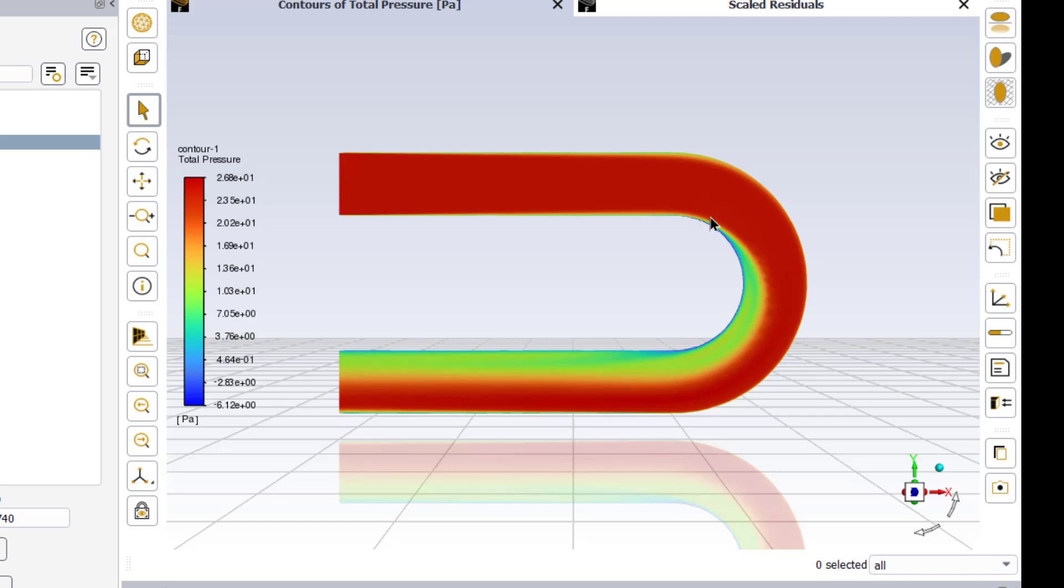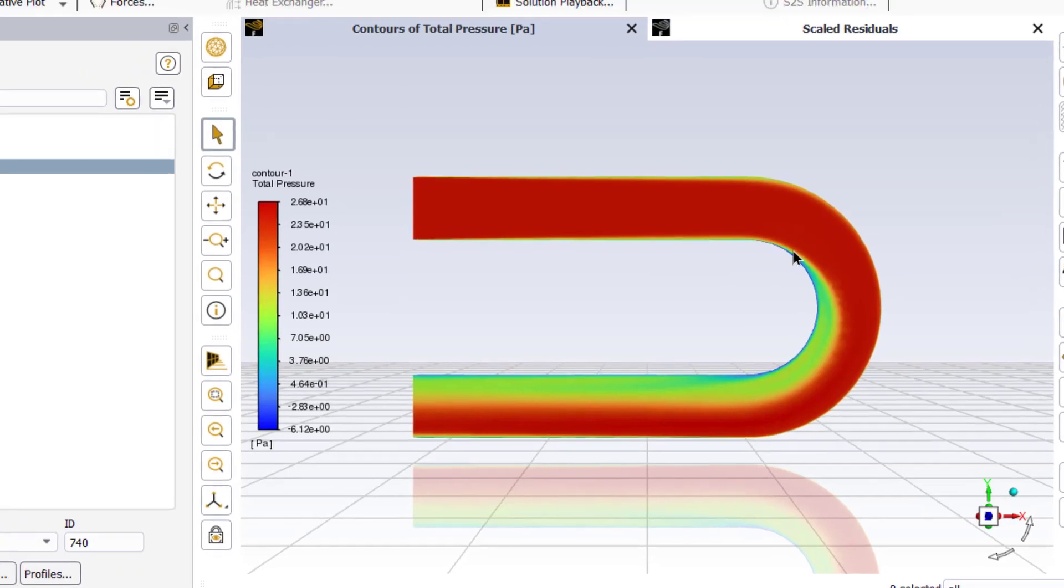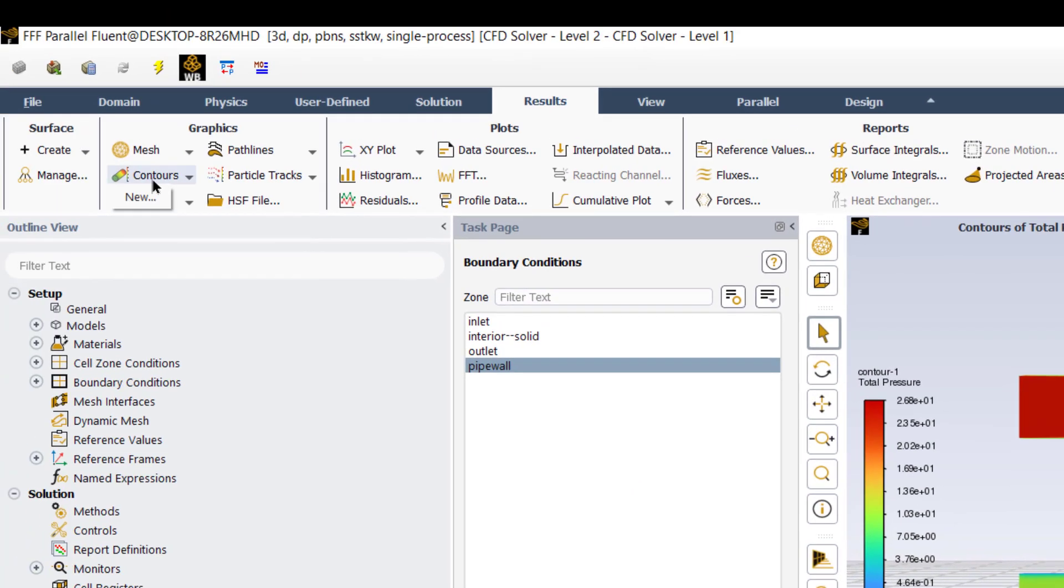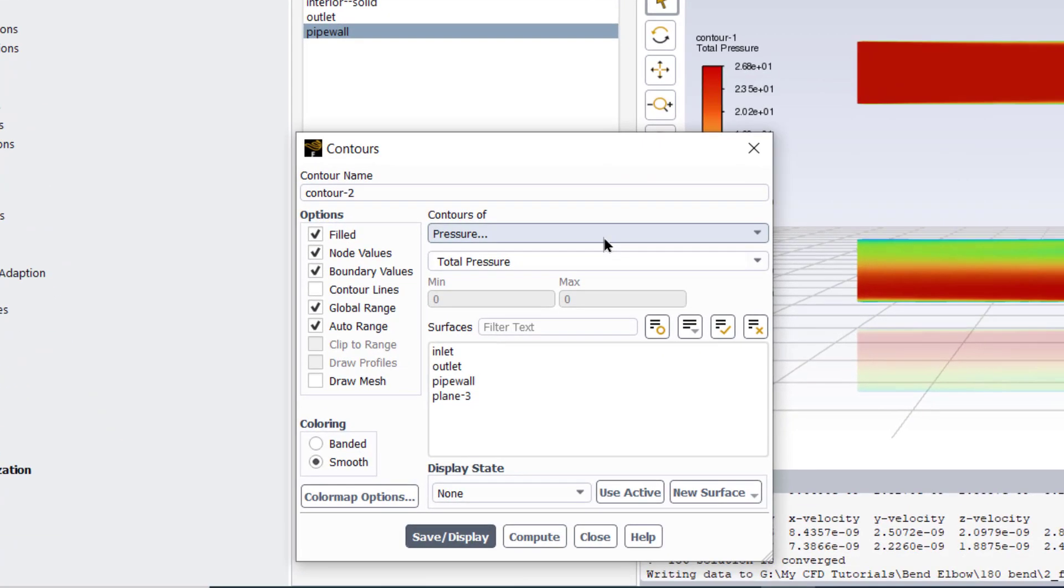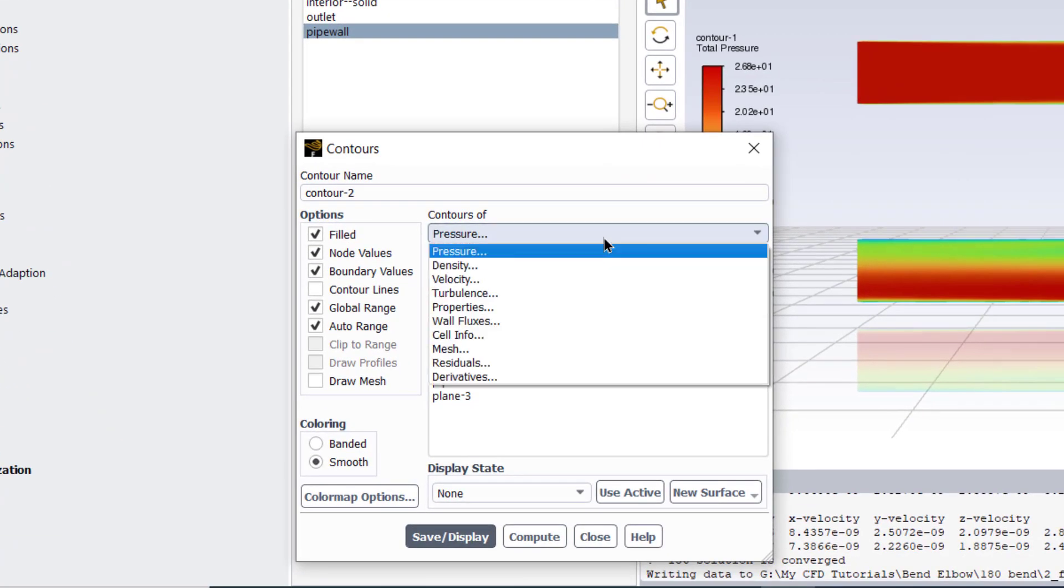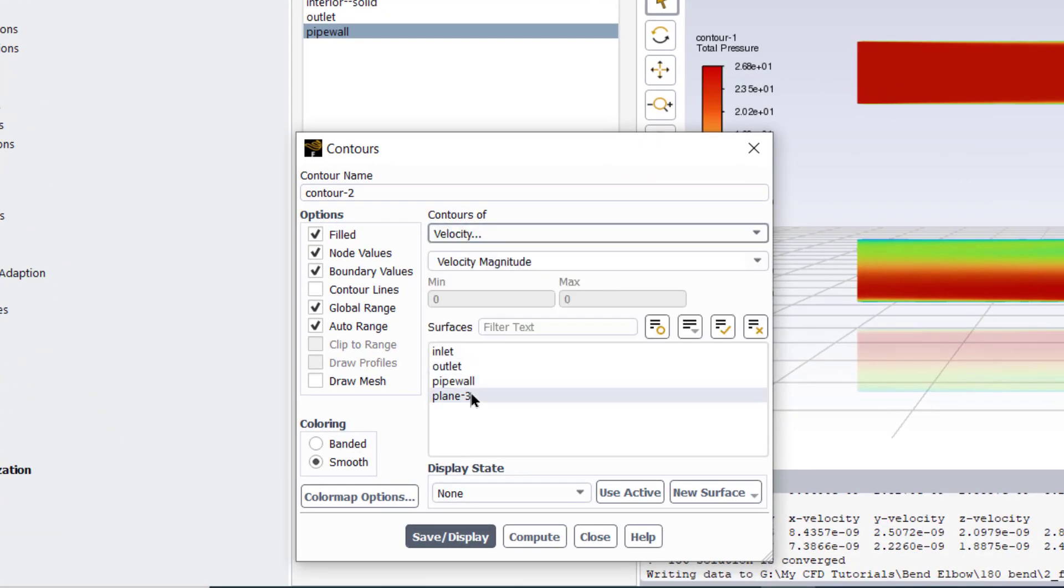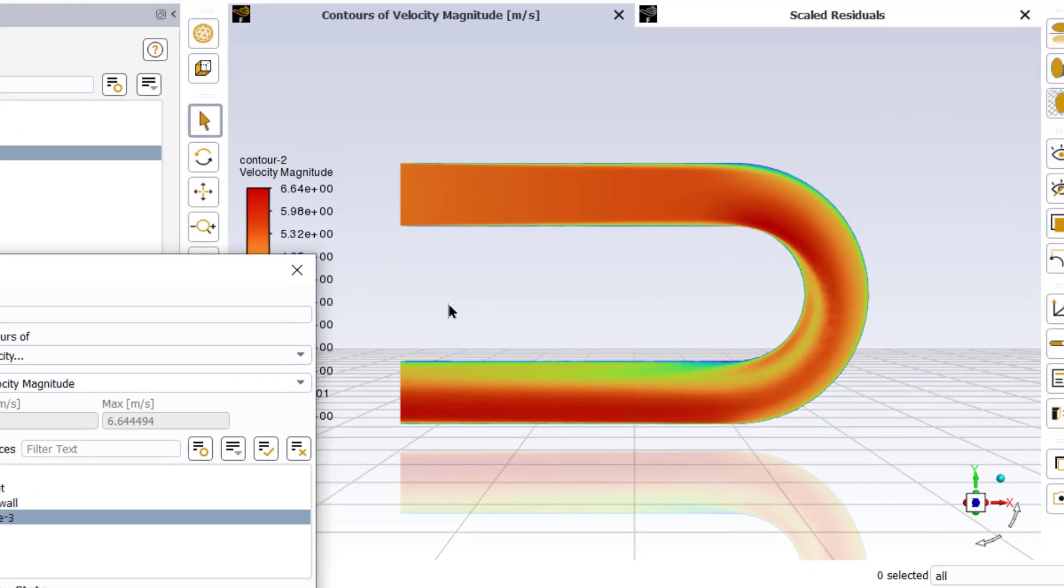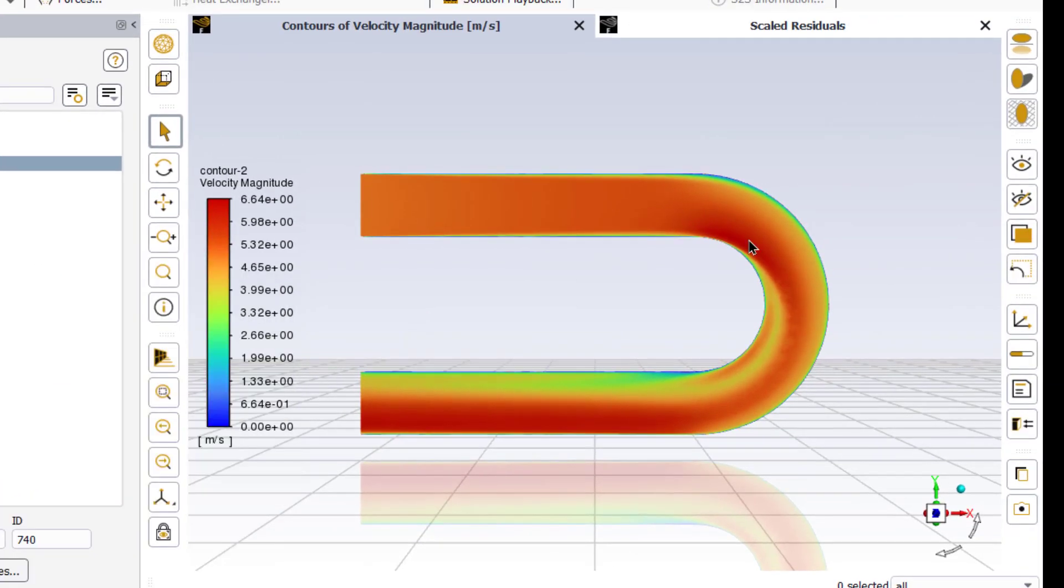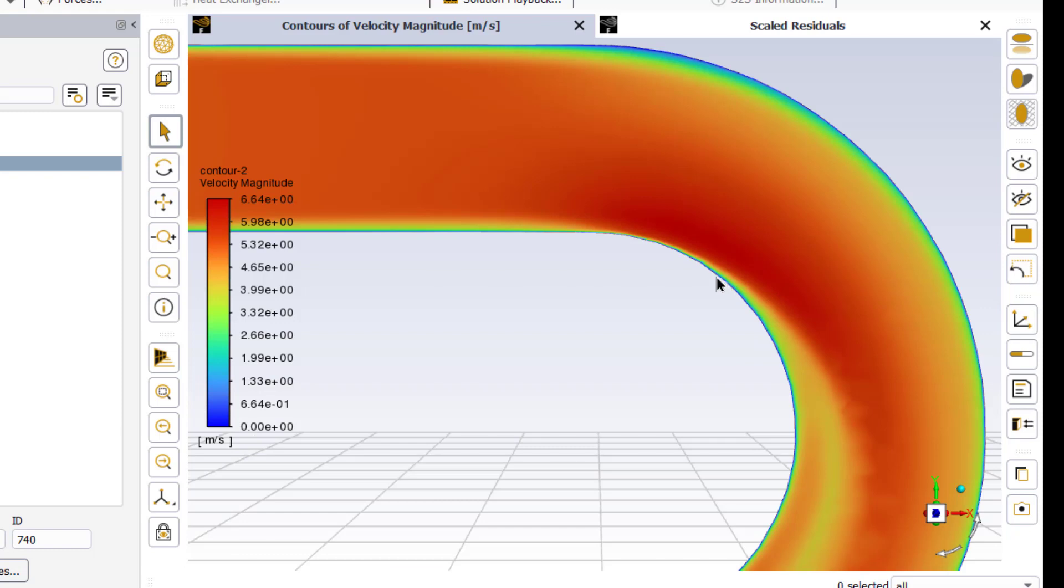Now confirm that in the initialization tab method is hybrid and click on initialize. Enter number of iterations equal to 500 and then click calculate. The calculation is complete and the solution has converged after 156 iterations.